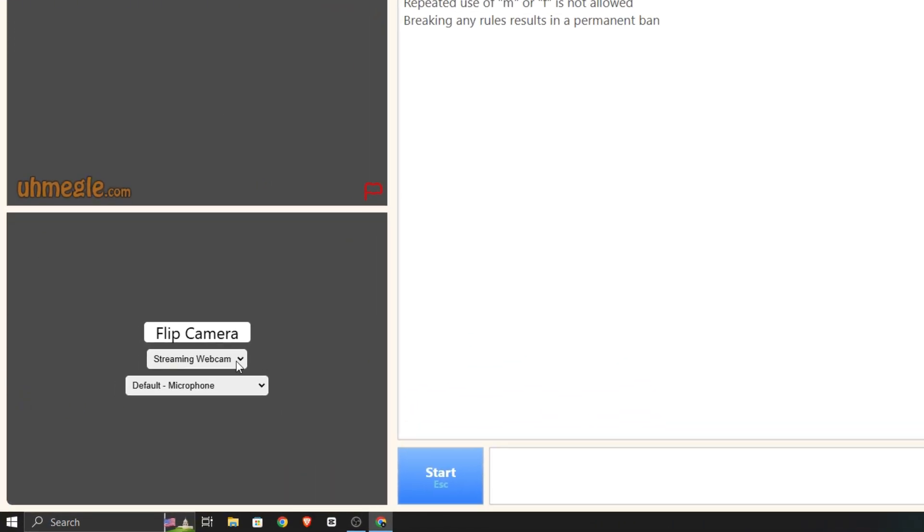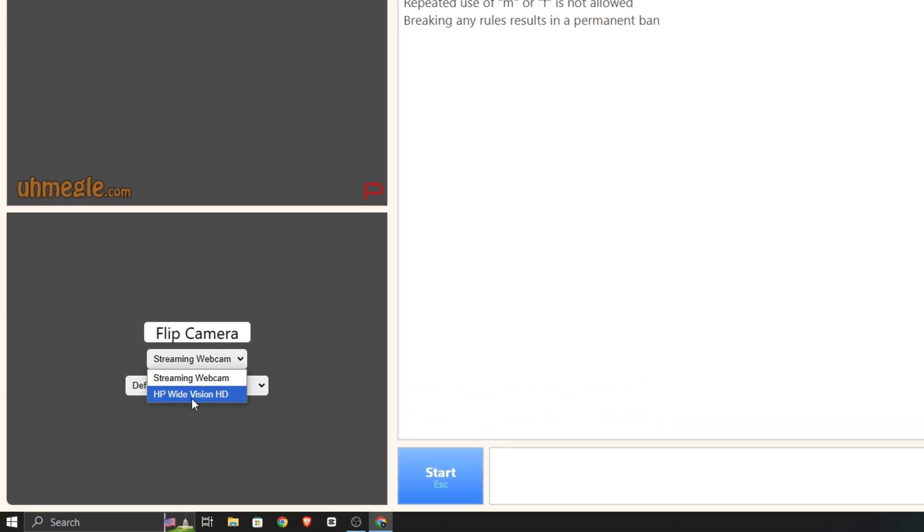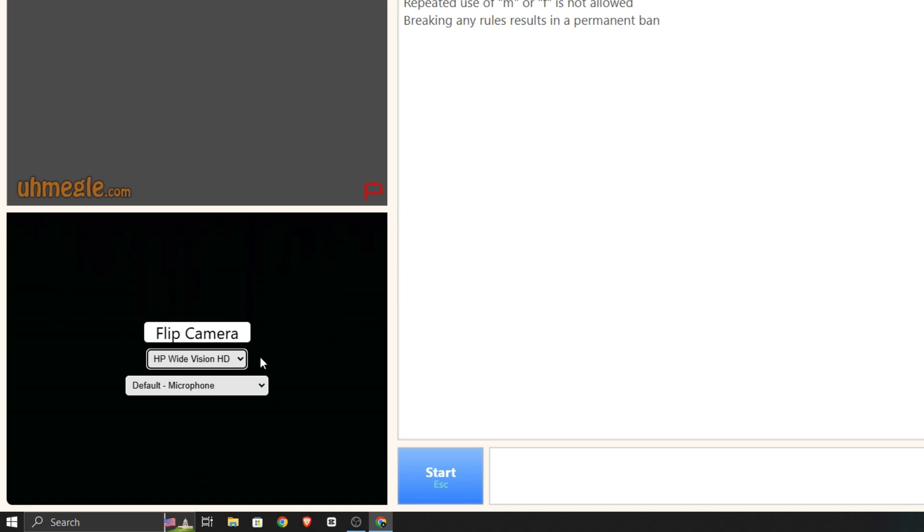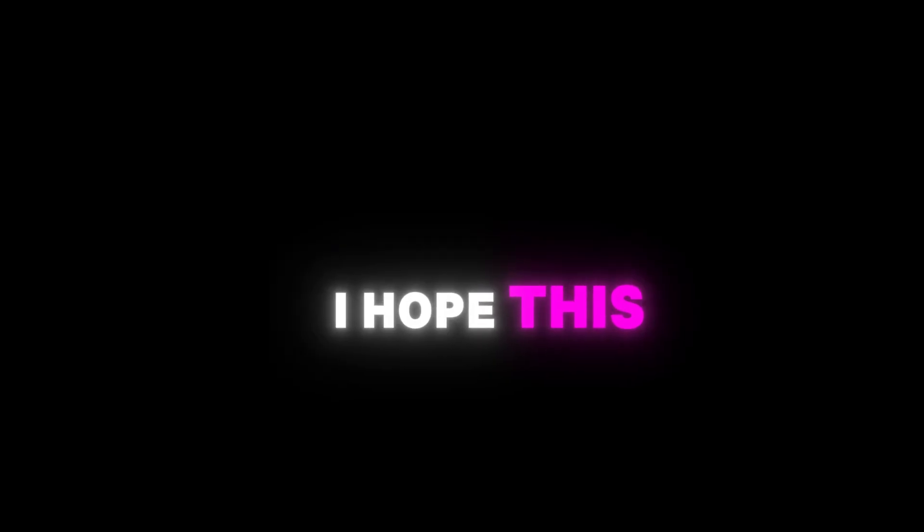Now you should see 'HP Wide Vision HD' as an option. Select it and enjoy - this will detect your OBS virtual camera as a real webcam. I hope this video helps you out, so don't forget to like and subscribe for more tutorials.